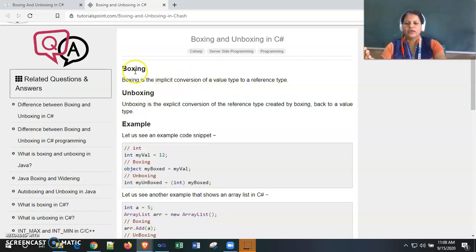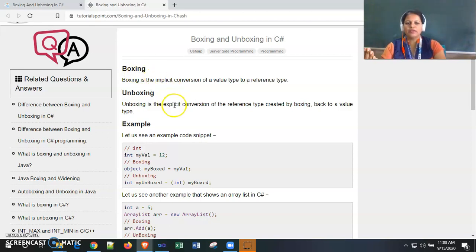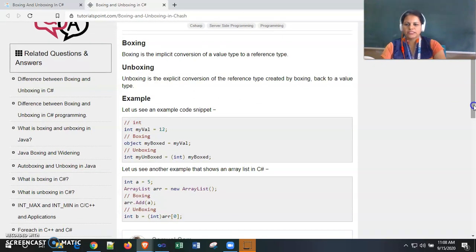So, from value type to reference type the conversion is implicit and comes under boxing. The reverse — reference type to value type — is unboxing and it is an explicit conversion. Now let's look at some examples. Here, 'myVal' is an integer variable with value 12 assigned to it.